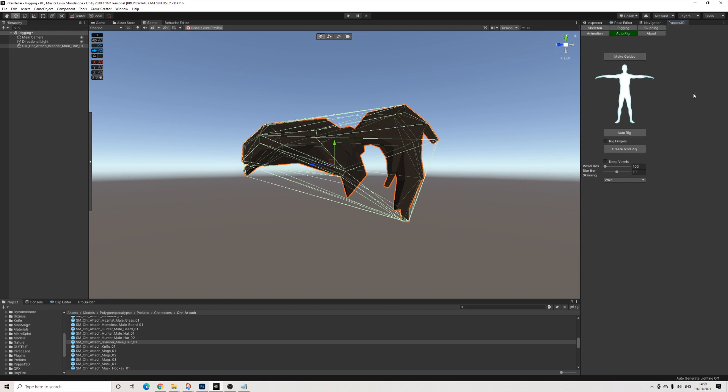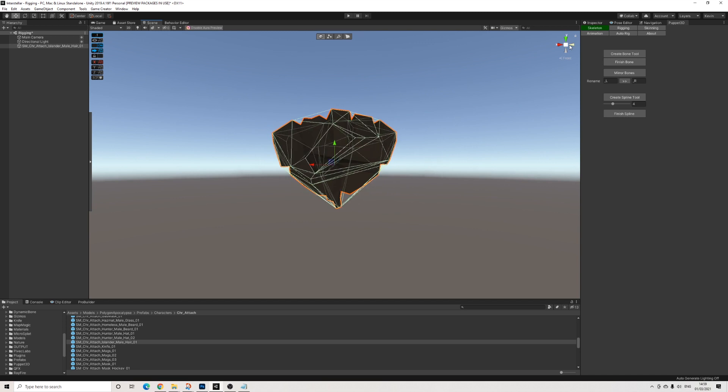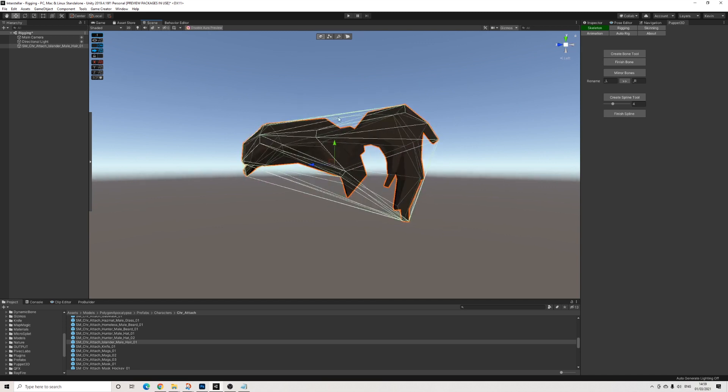Now we're not rigging a character here, so we'll be using Skeleton in order to rig this hair. The way we go about this is I make sure that I'm in perspective mode. Just makes things slightly easier and we're going to use the Create Bone tool.